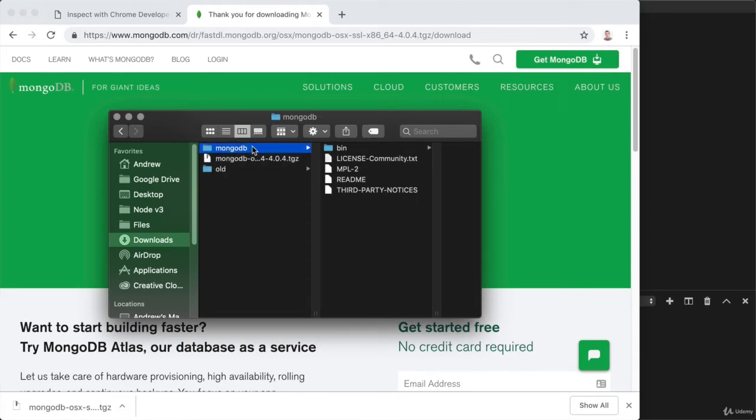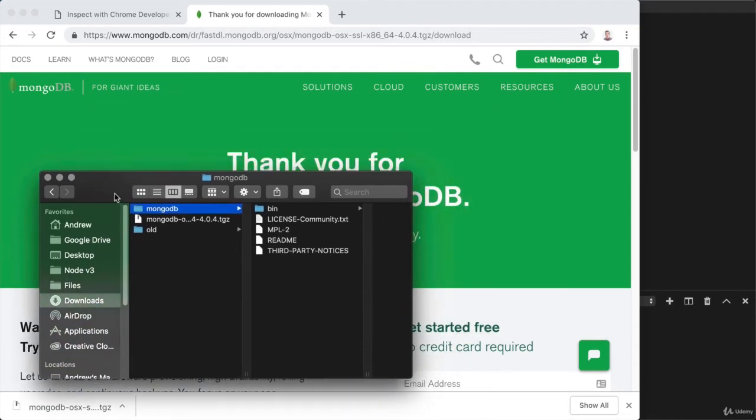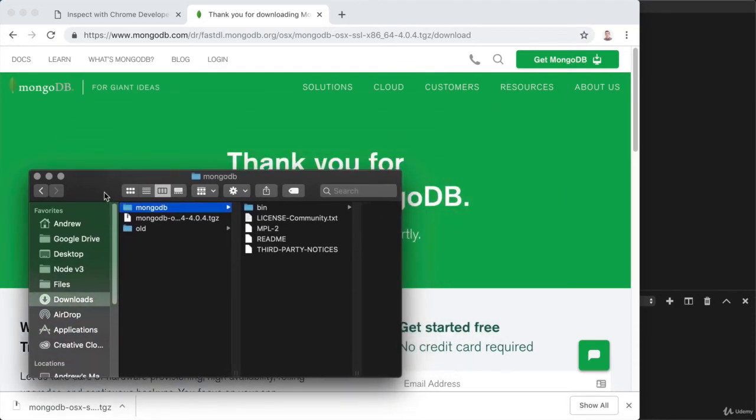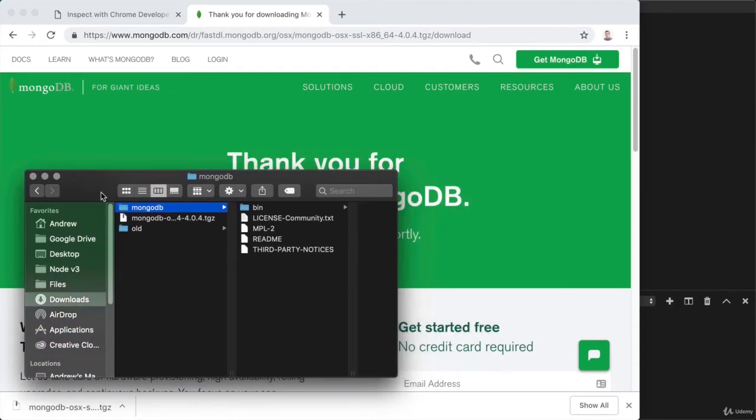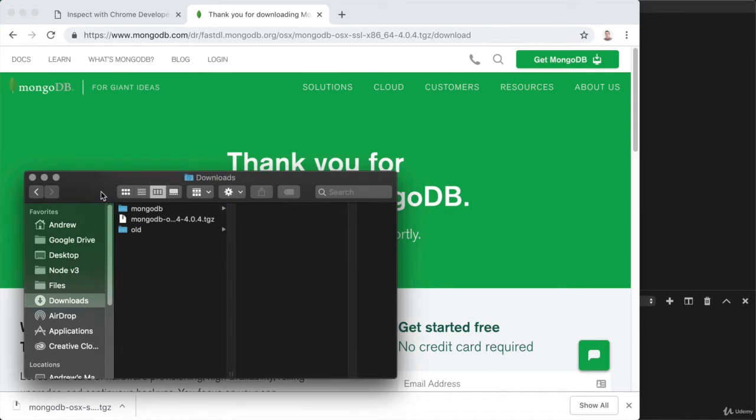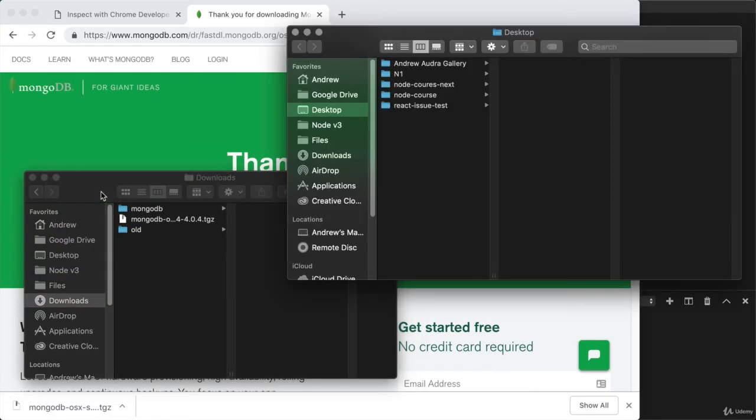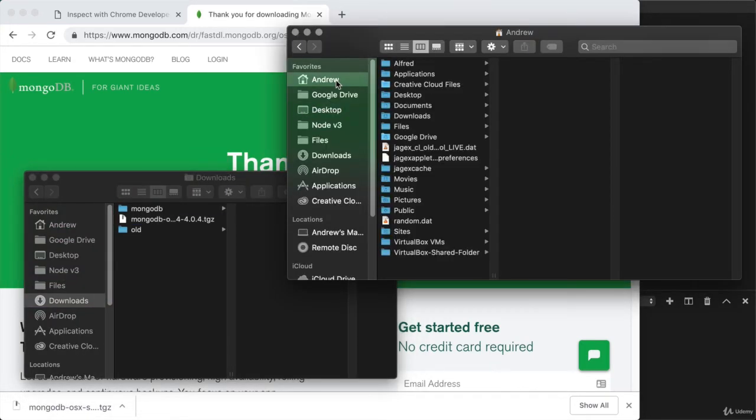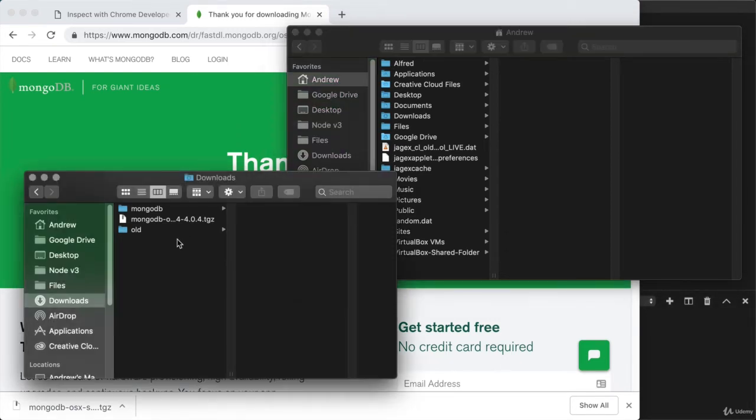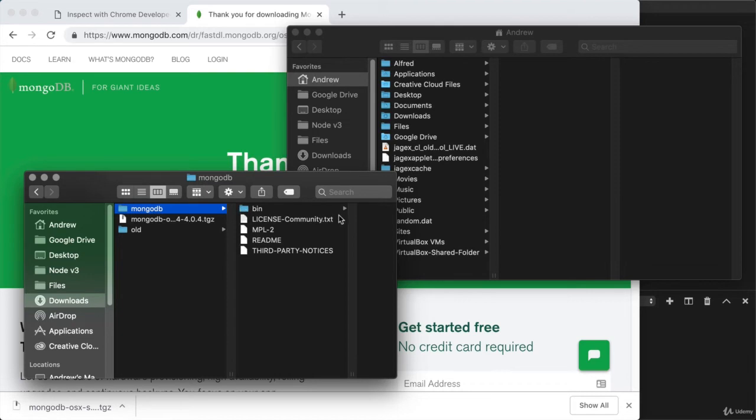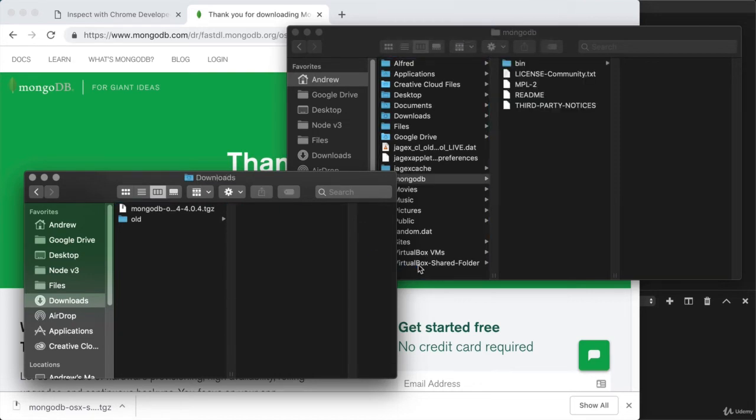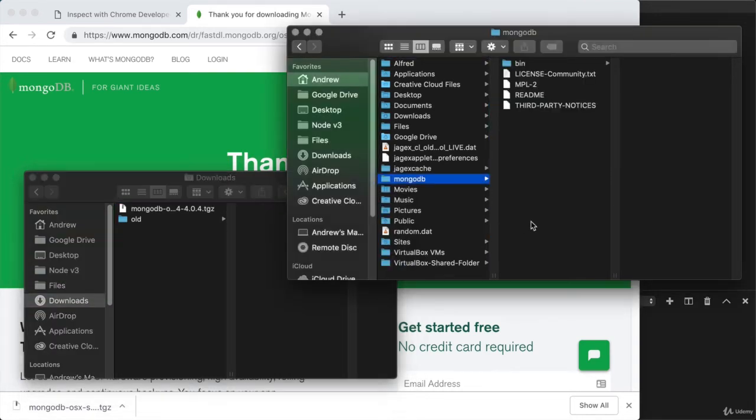Now from here, what we want to do is put this somewhere permanent, and a great place to put it is the user folder on your machine. I'm going to crack open another finder window. I'll navigate over to the user directory, and from here, I'm going to take that MongoDB folder, move it out of the downloads directory, and move it into its more permanent location. Now once it's over here, we're almost ready to start up the server.